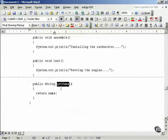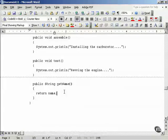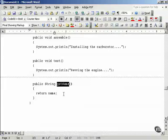For example, getName returns the name of the robot and it's not part of the template, but it is an additional method you can implement if you want.